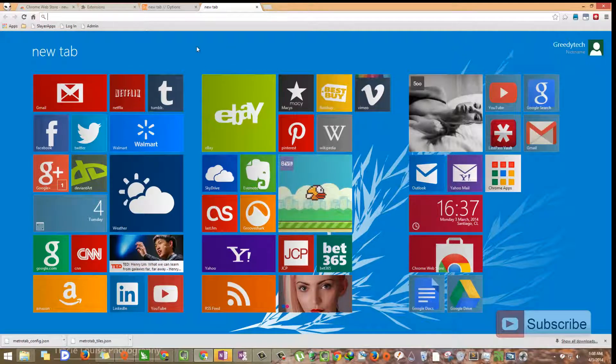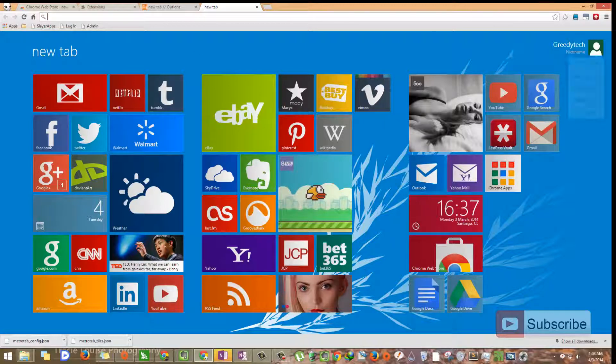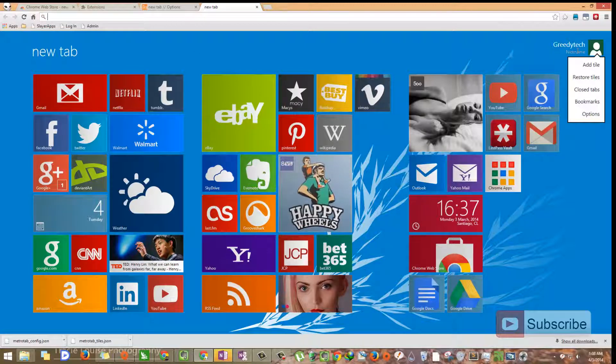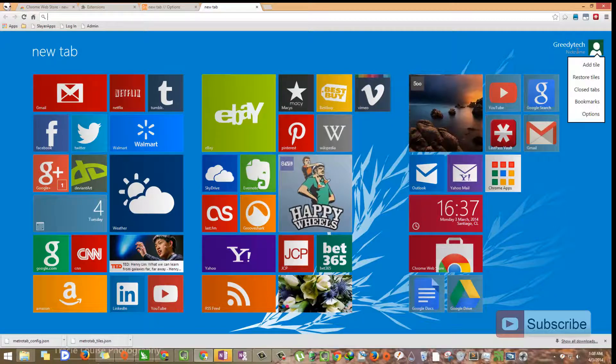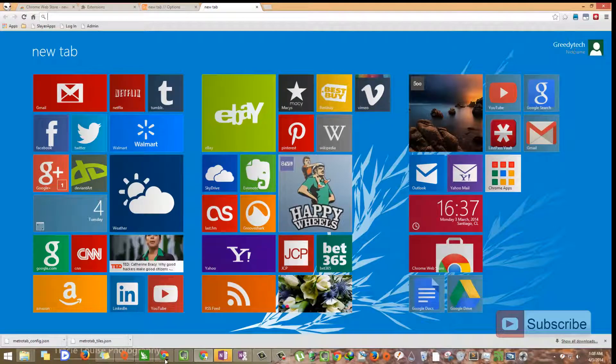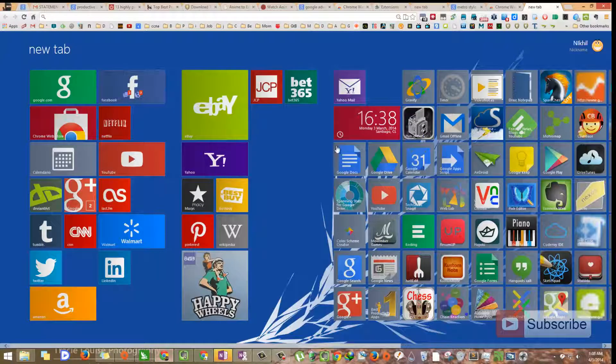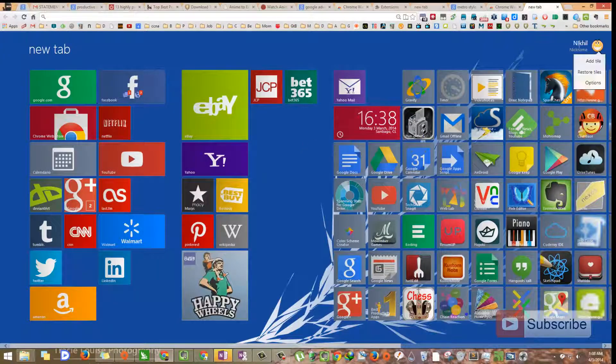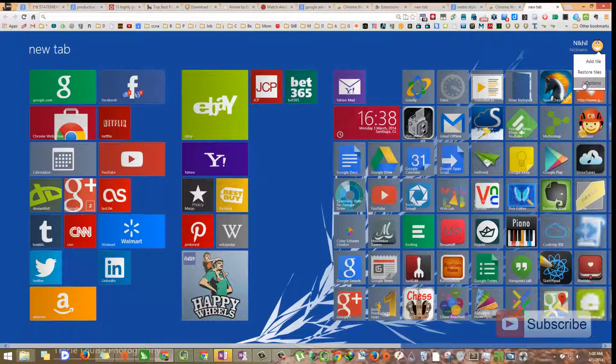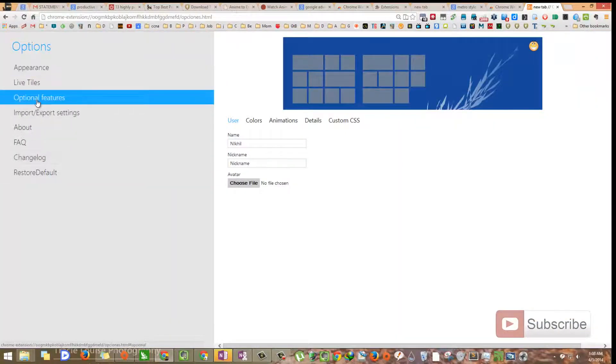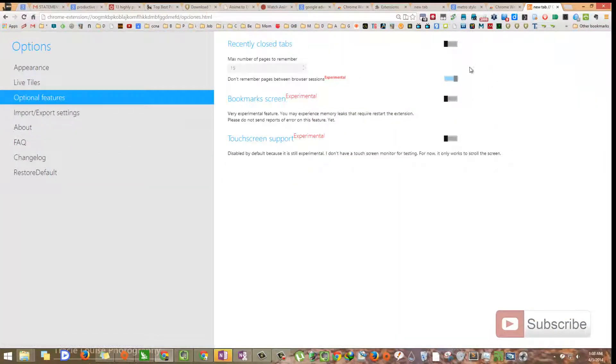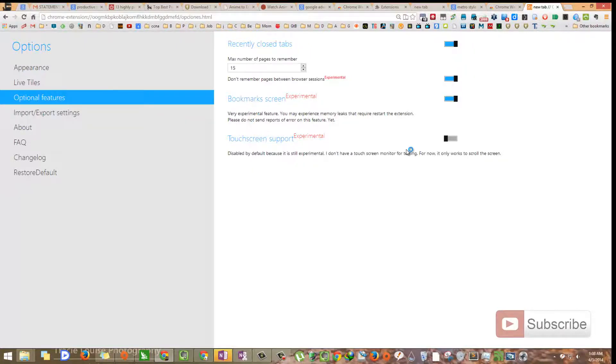There aren't many things over here, so I'll show you the bookmarks and the closed tabs in my other main browser. So this is my main browser. Let's enable those options here. Now open the new tab.